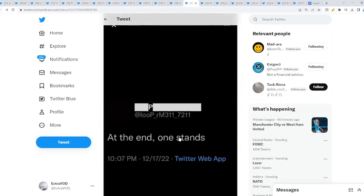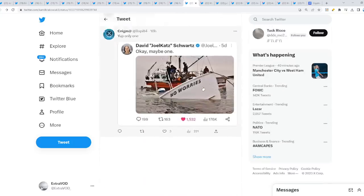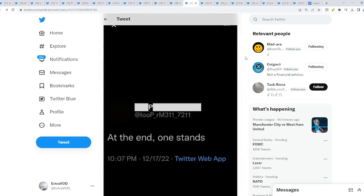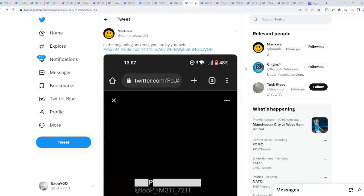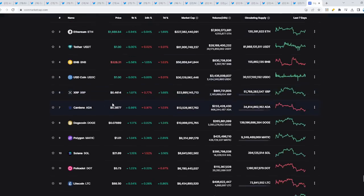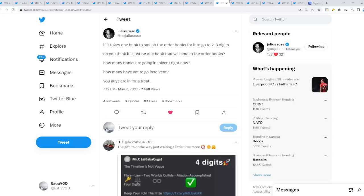At the end, one stands. Exactly. Okay, maybe one. At the end, only one specifically stands. What could that be? Only one. Interesting.